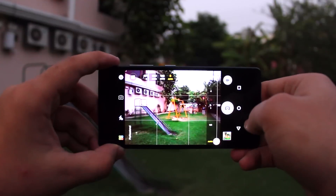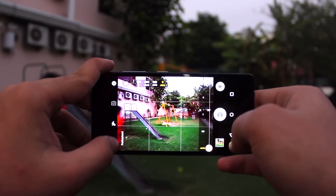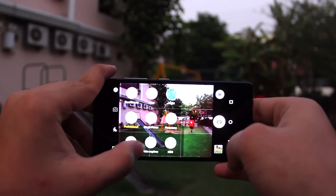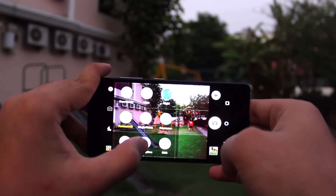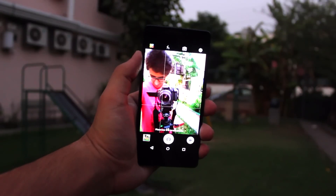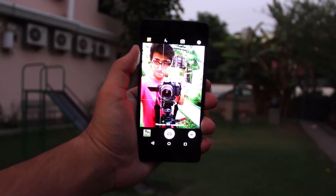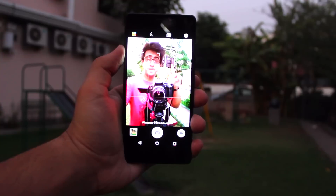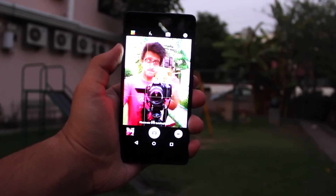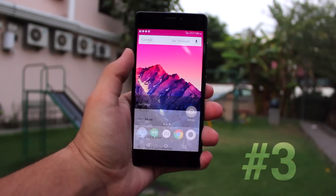Besides the professional mode, one of the other things I really like is gesture shots, which actually work pretty accurately. You just need to point a thumbs up or a peace sign towards the camera and it takes a picture — pretty cool.